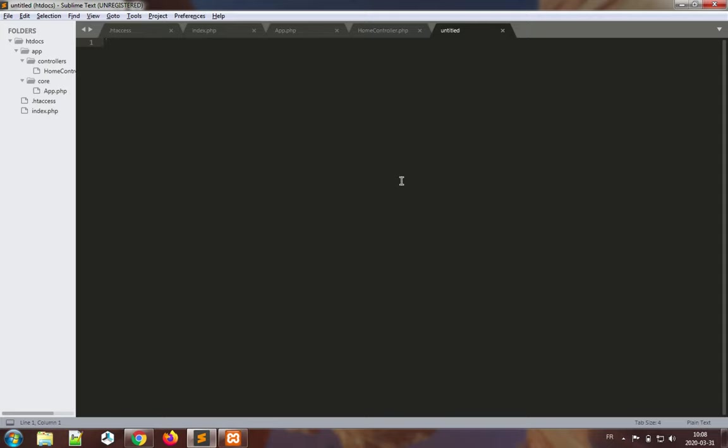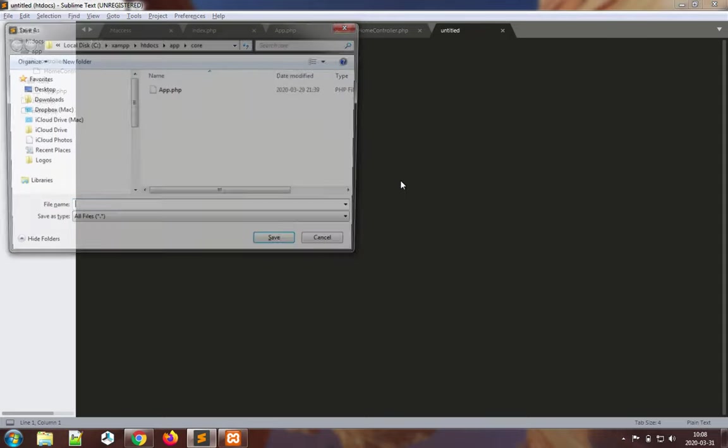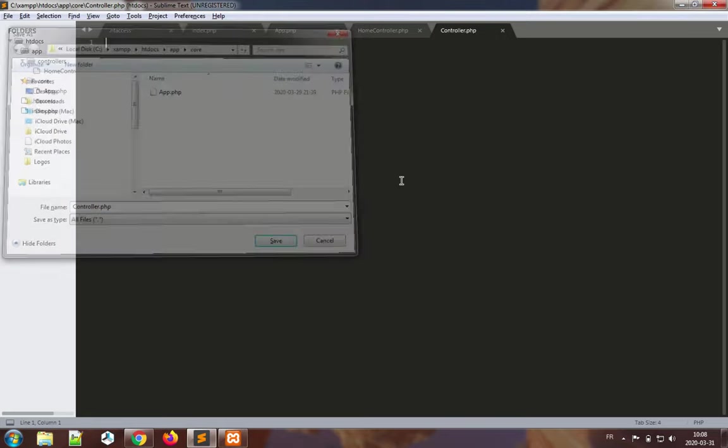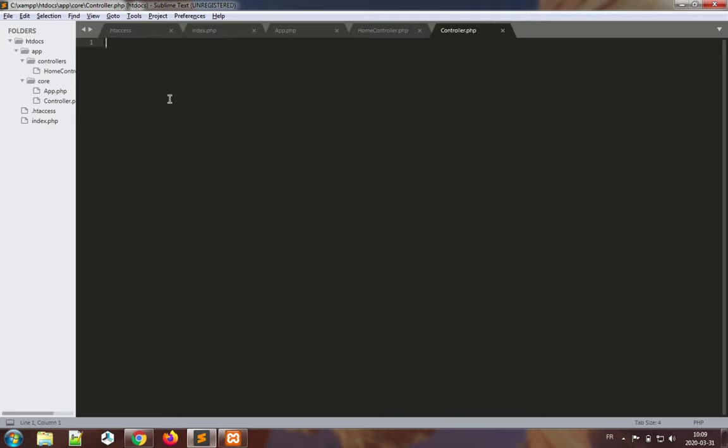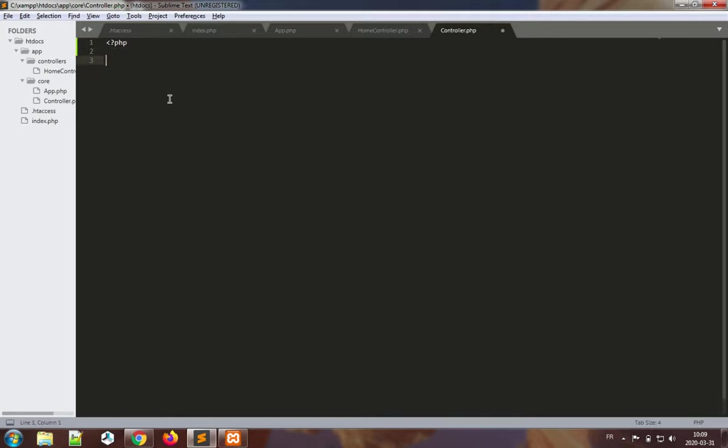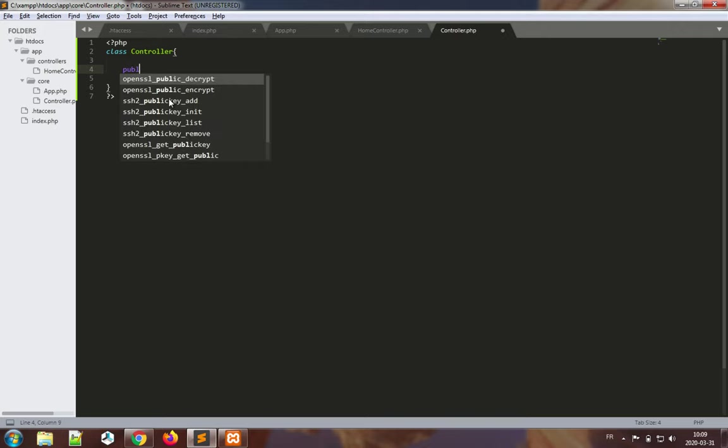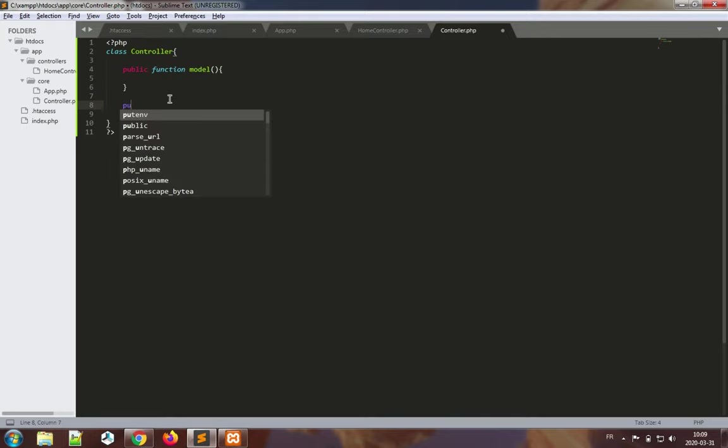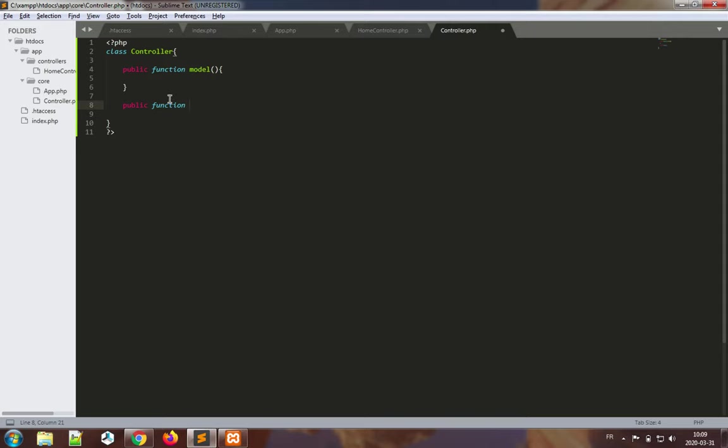This file is going to be the controller.php base class. Basically, class controller, and there's going to be two functions that we need to build here: the public function model to invoke models to access storage and the public function view to be able to invoke a view and output data.